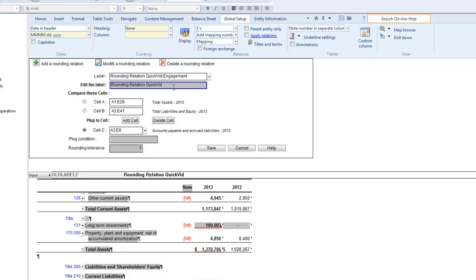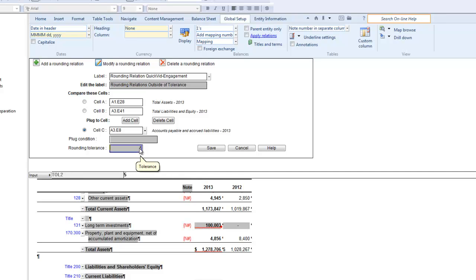I will rename mine to Rounding Relations outside of Tolerance. Then, I will change the tolerance to 2, which should prompt an error as, if you recall, the difference between cell A and cell B is actually 3.